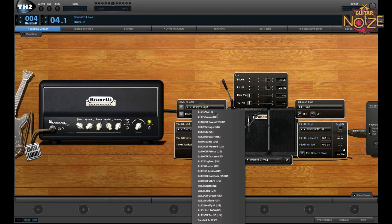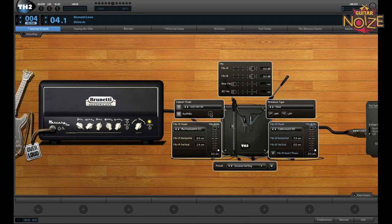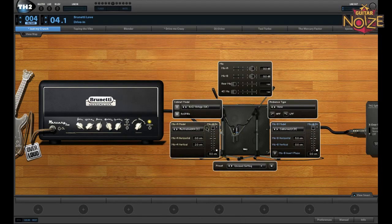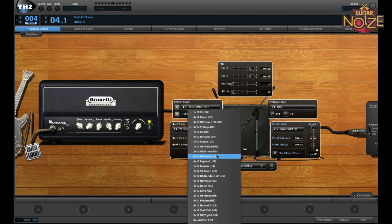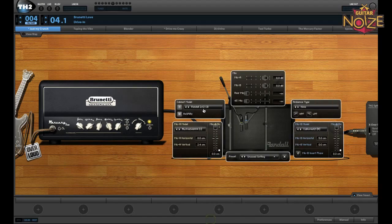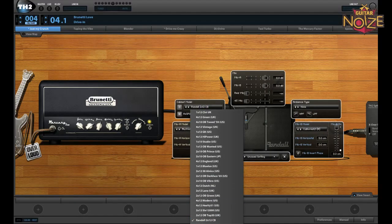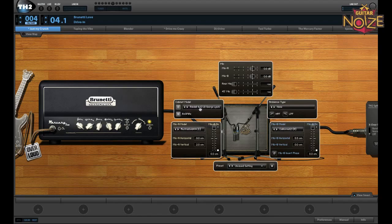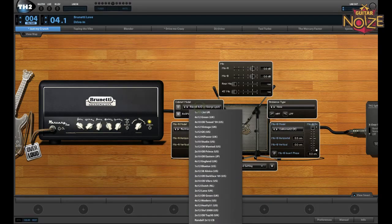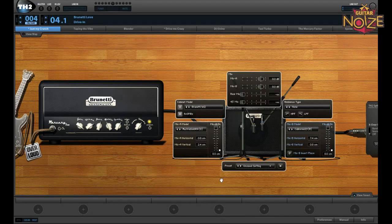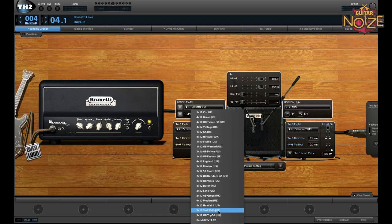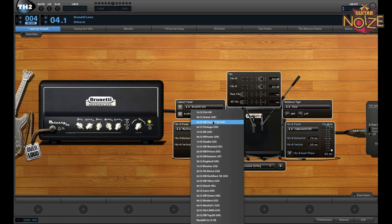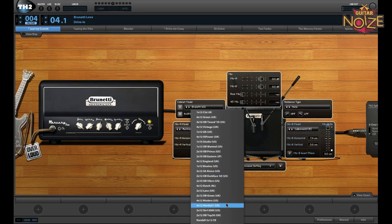Finally, you can choose from a whole number of different cabinets — from a 1x12, 4x12 vintage, various 2x12s, the Randall 4x12 George Lynch model, and a few Brunettis. If you read the cabinet names you'll recognize a lot of them, like Tweed 59, Vibro, Darkface, High Power, and Heavy 51. There are also some licensed Randall cabinets such as the George Lynch and the Brunettis.